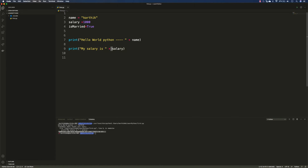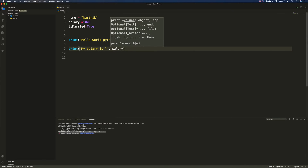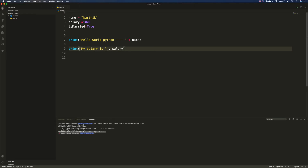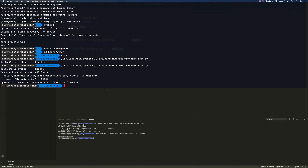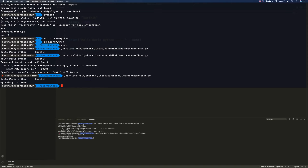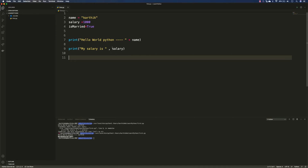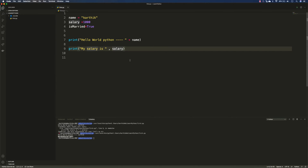How to resolve this problem? It's very simple. Instead of concatenating with +, put a comma, which tells Python to perform a print operation for that string along with that integer value. If I execute this, it prints 'my salary is 1000' — no error this time. This is the way you can print different types together in Python.